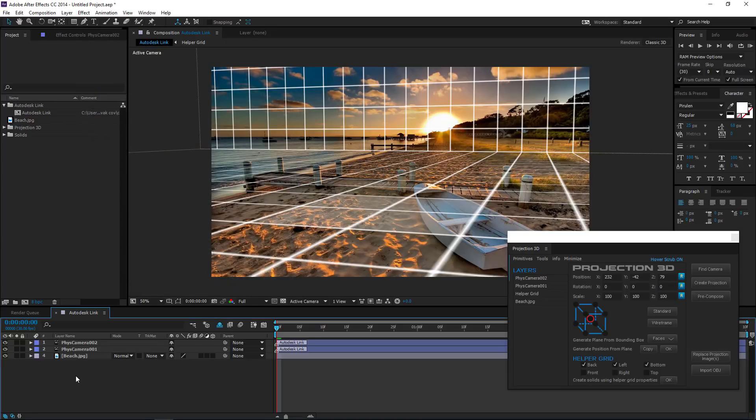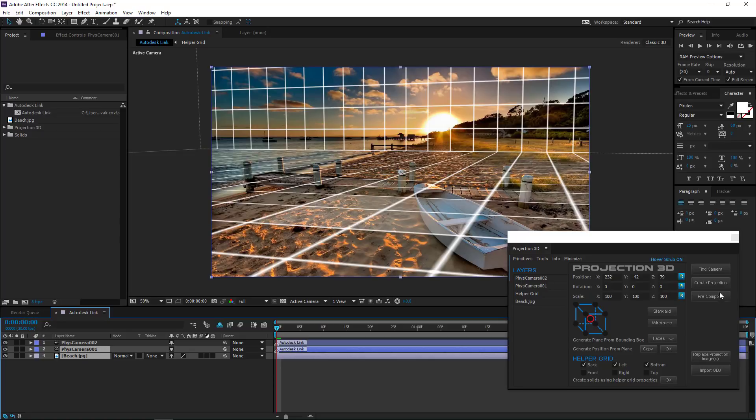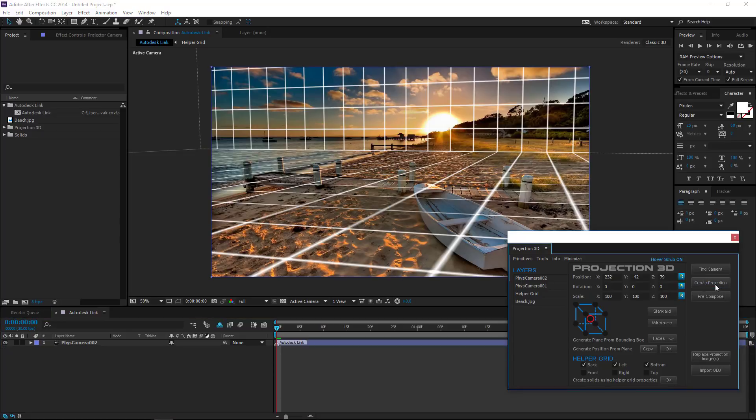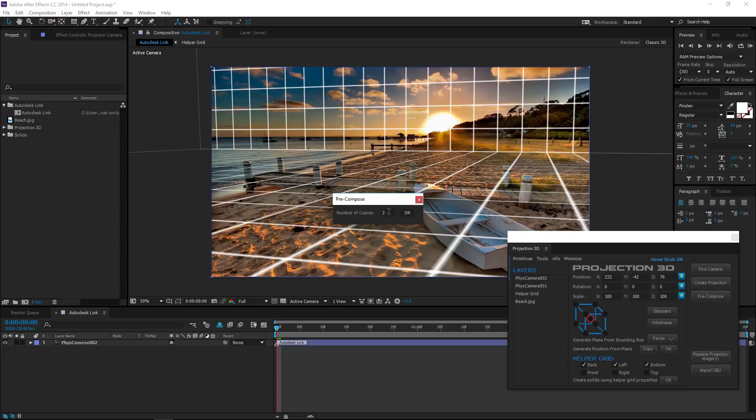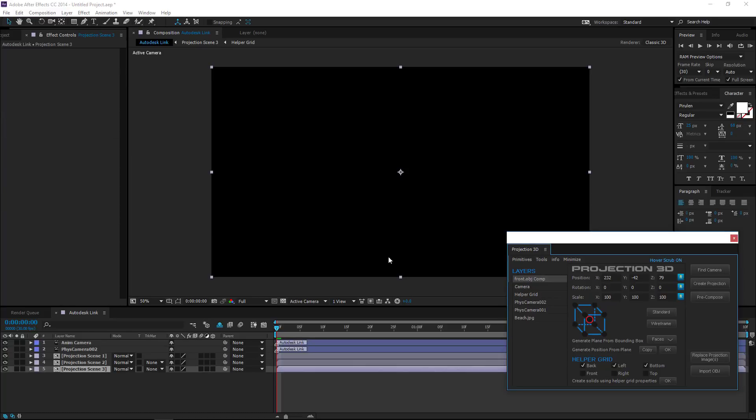Now select a static camera along with the photo and click Create Projection. Now press Precompose, set the number of copies to 3 since we have 3 photos.